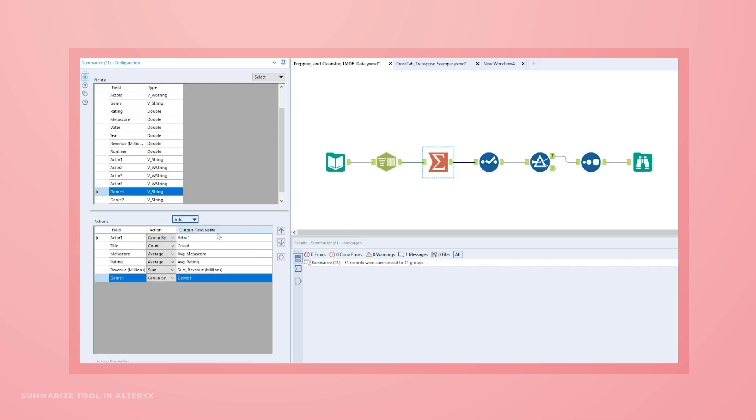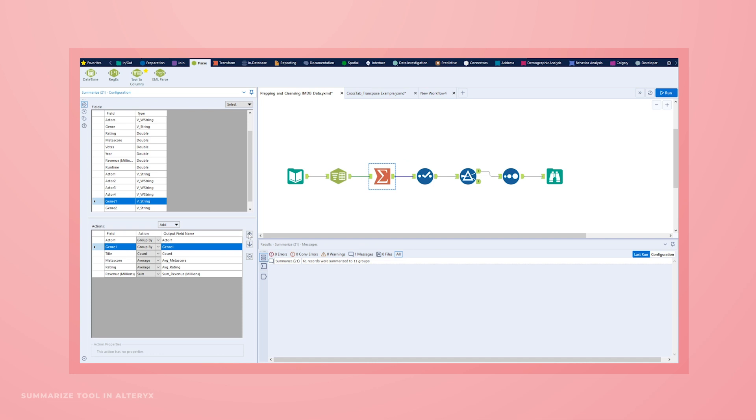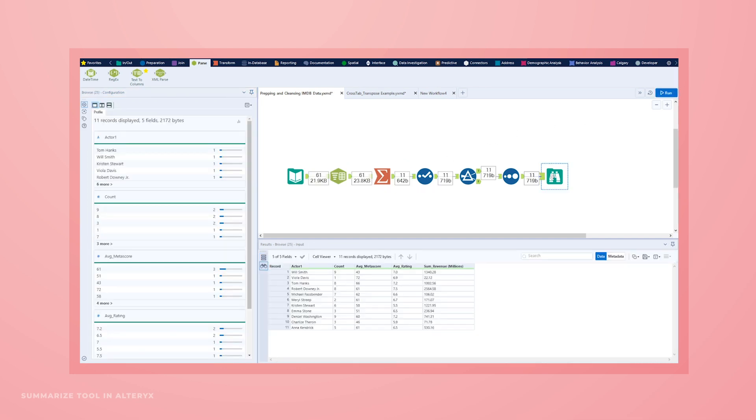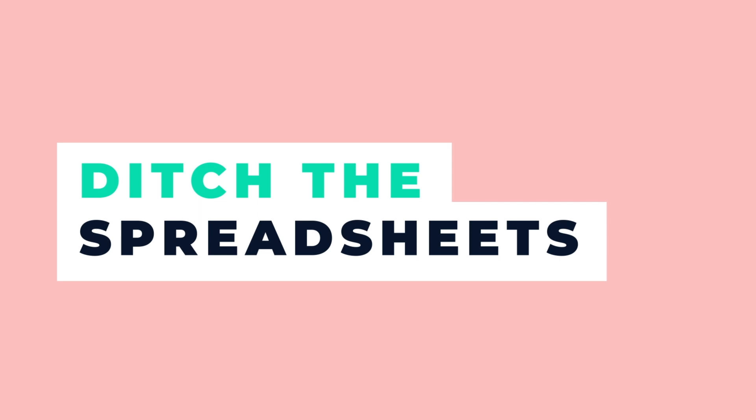Finally, deliver deep, nuanced insights, insights you trust to be on time and on target. Ditch the spreadsheets. Life is easier with Alteryx.